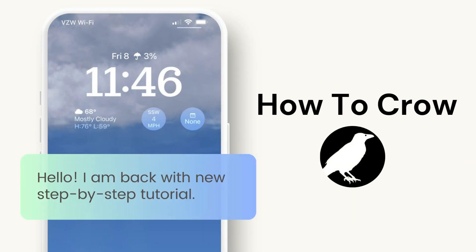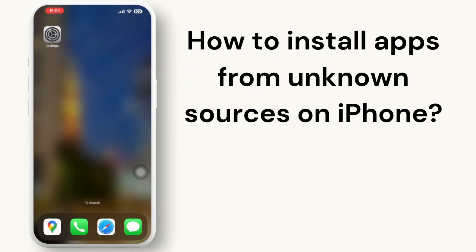Hey everyone, welcome to our channel. Installing apps from online sources directly on an iPhone is quite difficult due to Apple's strict security measures and the design of the iOS operating system. But here are some alternative methods to do that.